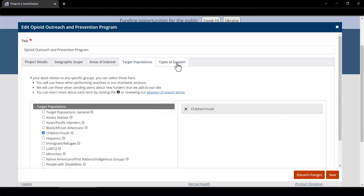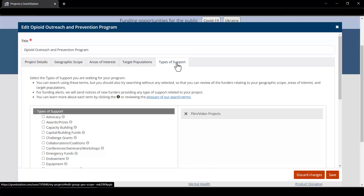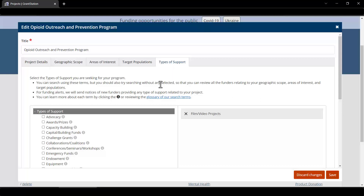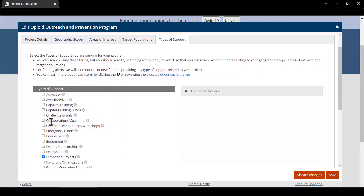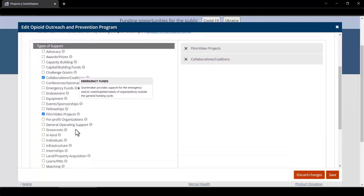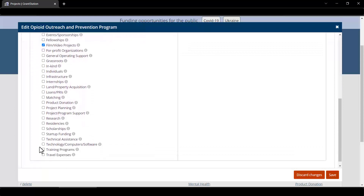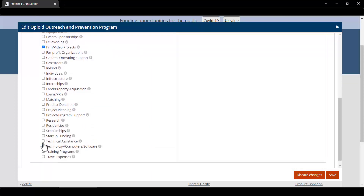Finally, we'll look at types of support. This is where you can select the different types of support that grantmakers provide. Our example project can be explored from a number of different angles, including project planning, project program and support, collaborations and coalitions, maybe film and video projects — as you can see, we already have that selected. We can also look for technology, computers, and software, and we can even click on equipment if we scroll back up and click that box.